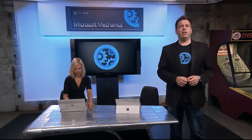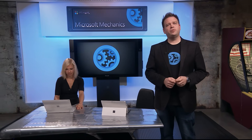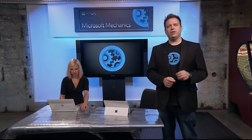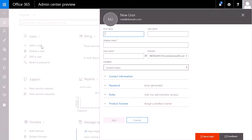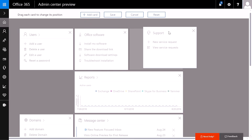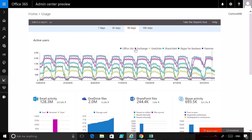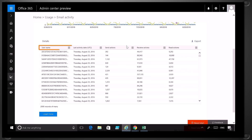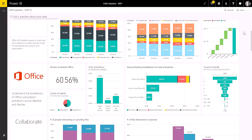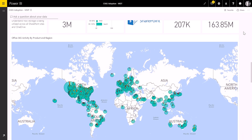Welcome to Microsoft Mechanics. Coming up, we take a look at the latest admin tool updates for administering Office 365, including the redesigned Office 365 Admin Center to make it easier to perform management tasks, including customizing your dashboard. We look at new usage reports to track which Office 365 services are being used down to the individual user, and how you can share reports and expand reporting insights with the upcoming content pack for Power BI.